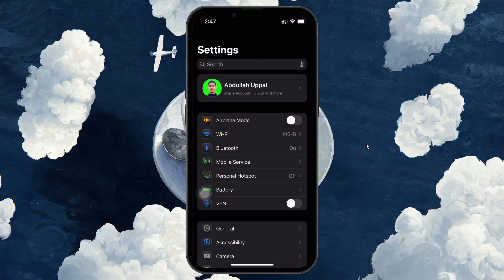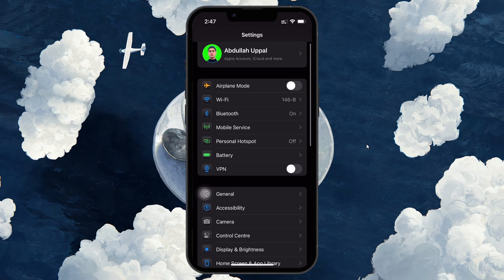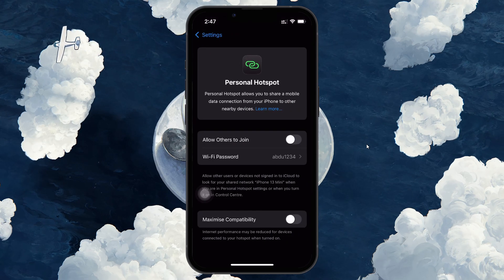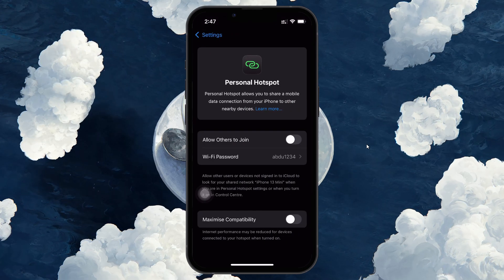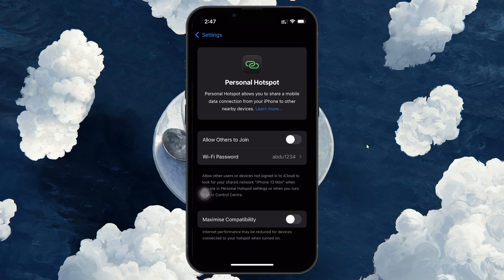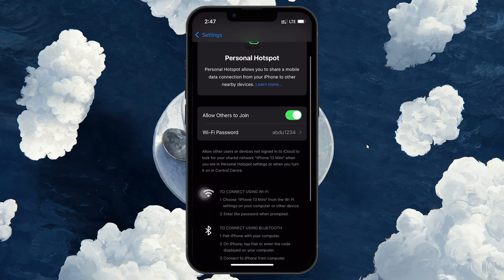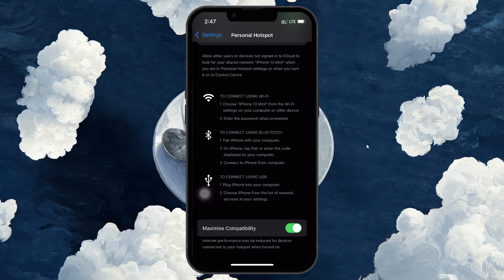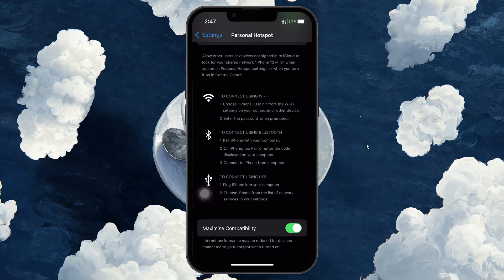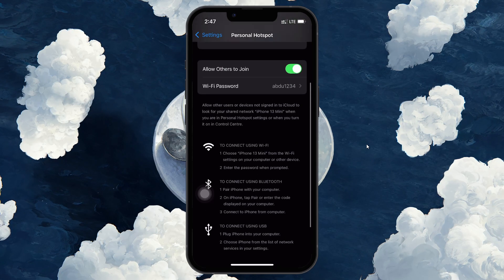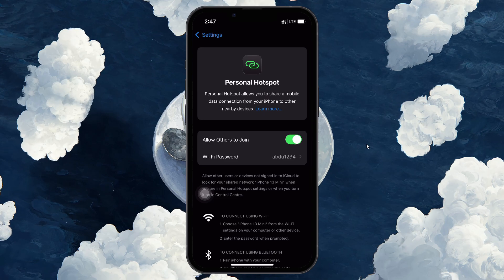Let's start with your iPhone. First, go to the Personal Hotspot settings. Turn off the option that says Allow Others to Join. Wait a few seconds and then turn it back on. While you are still on this screen, enable Maximize Compatibility as well. This option adjusts how the iPhone shares its internet connection and can help certain devices connect more reliably.